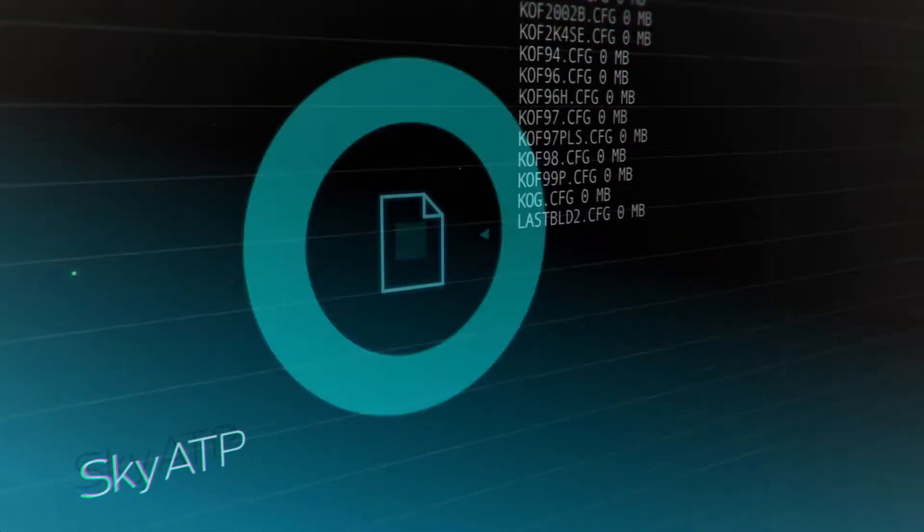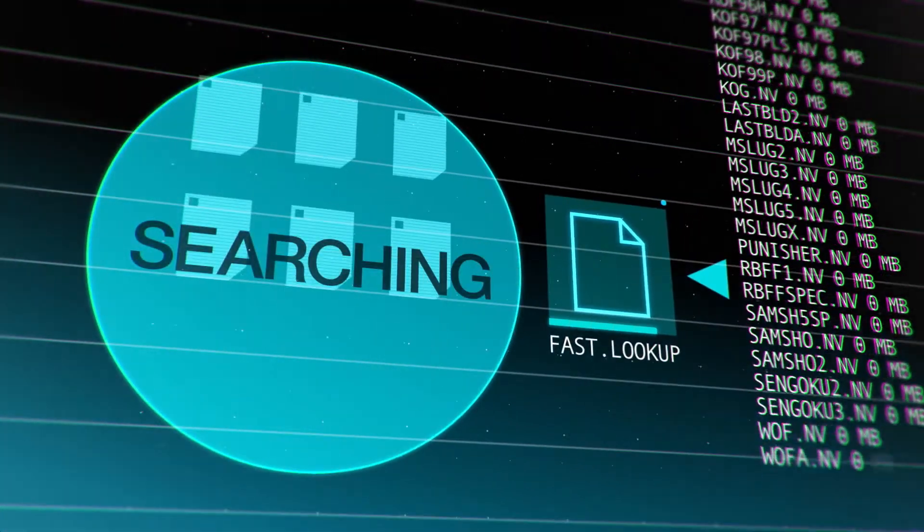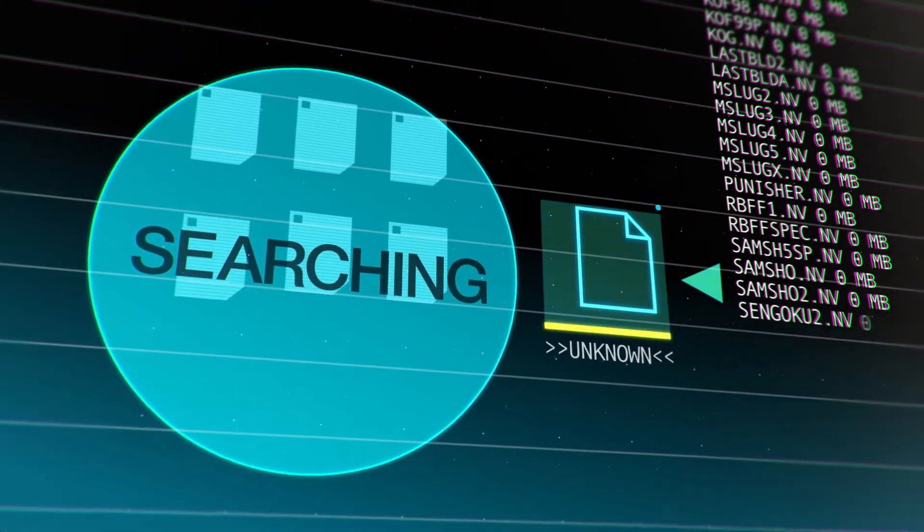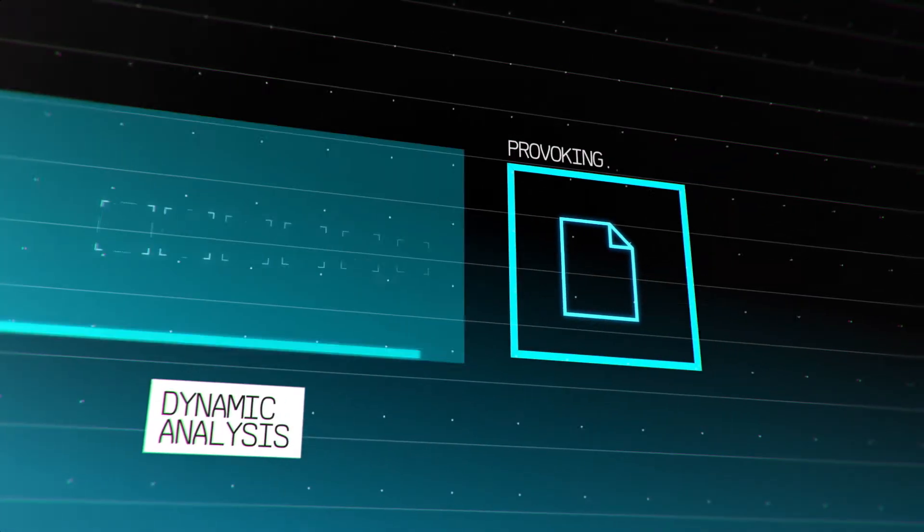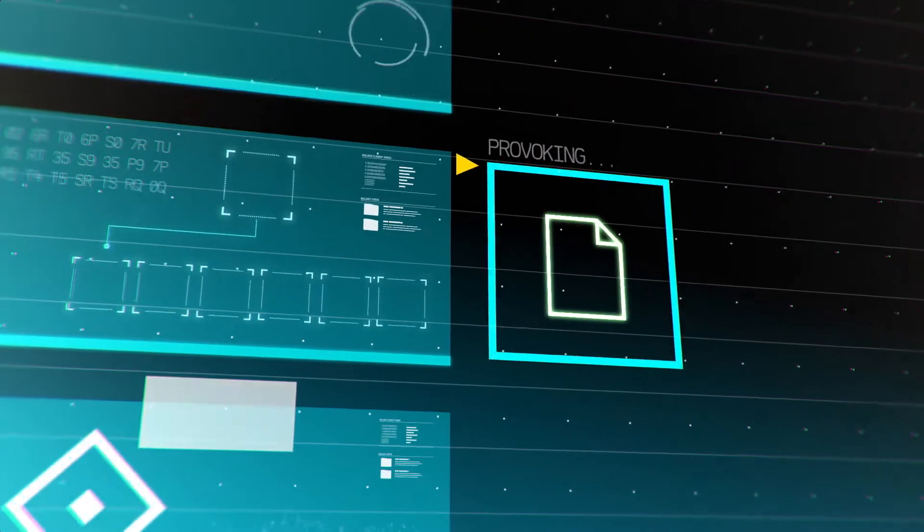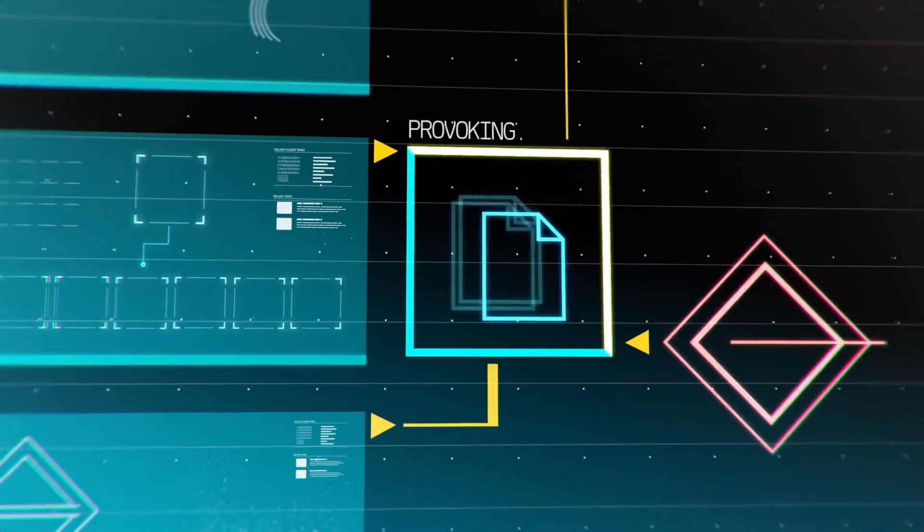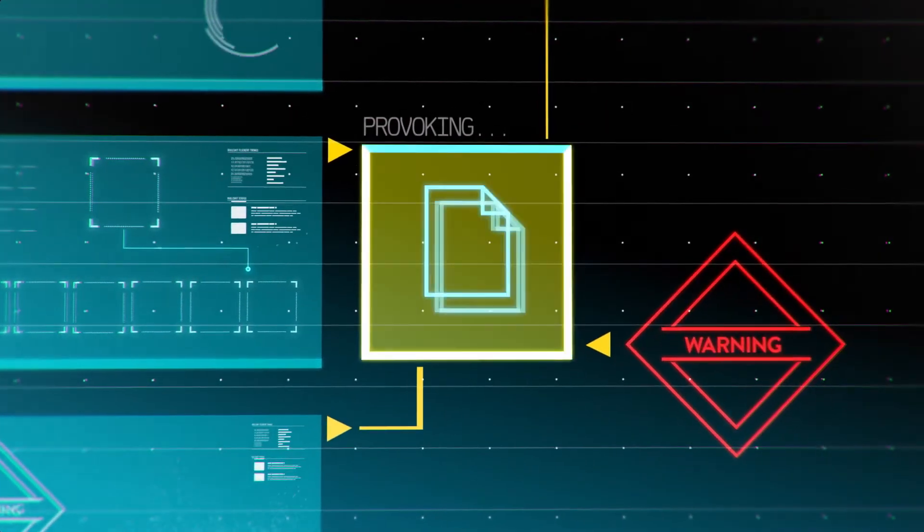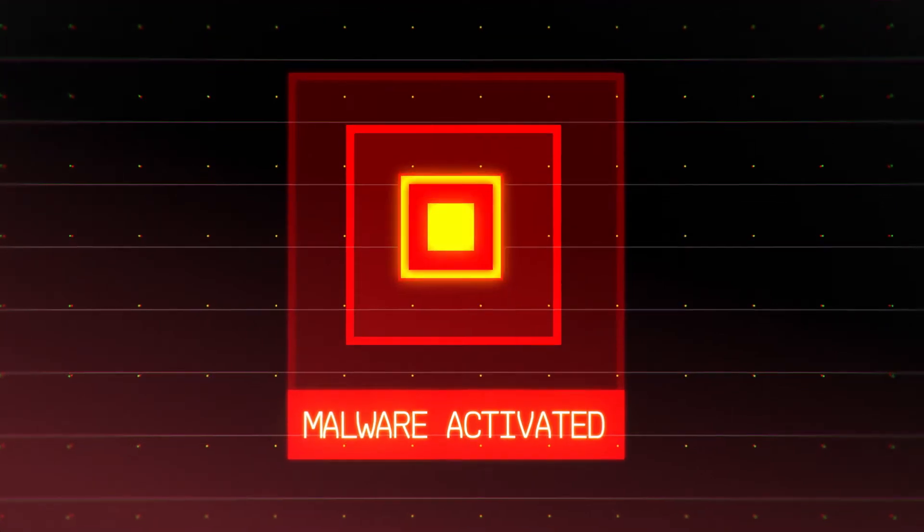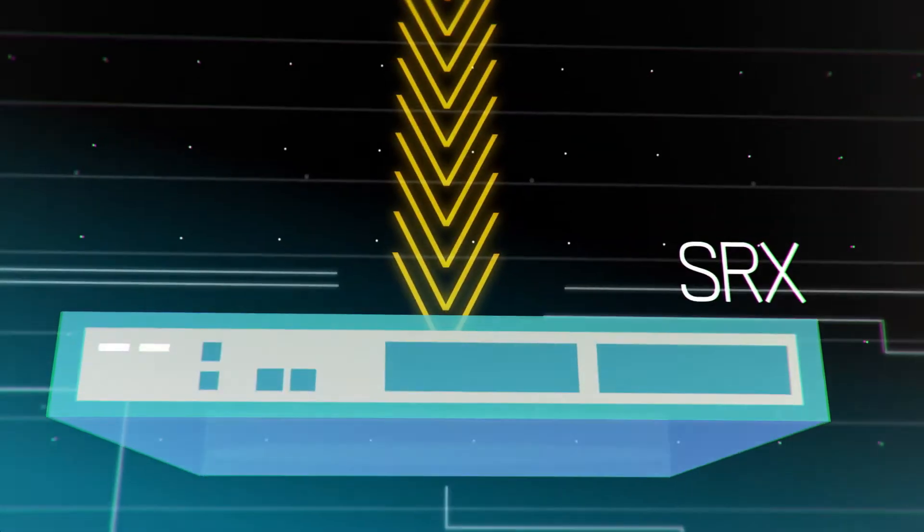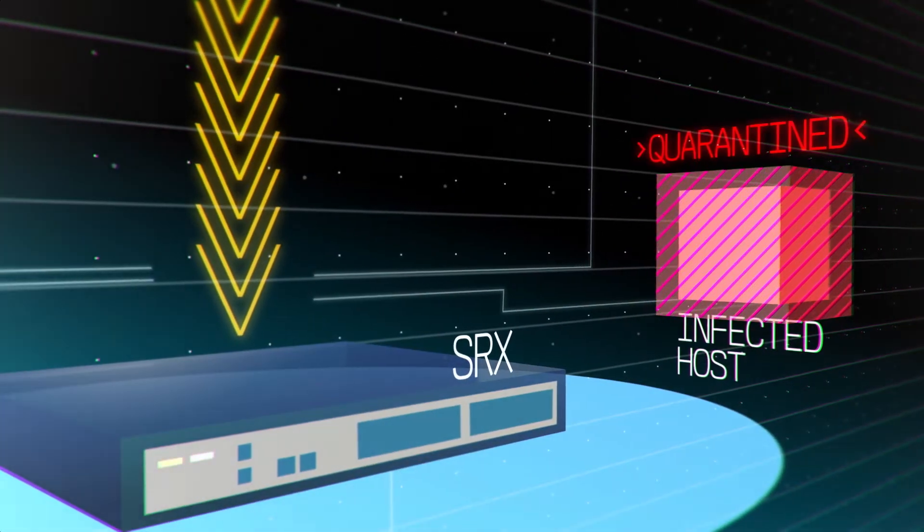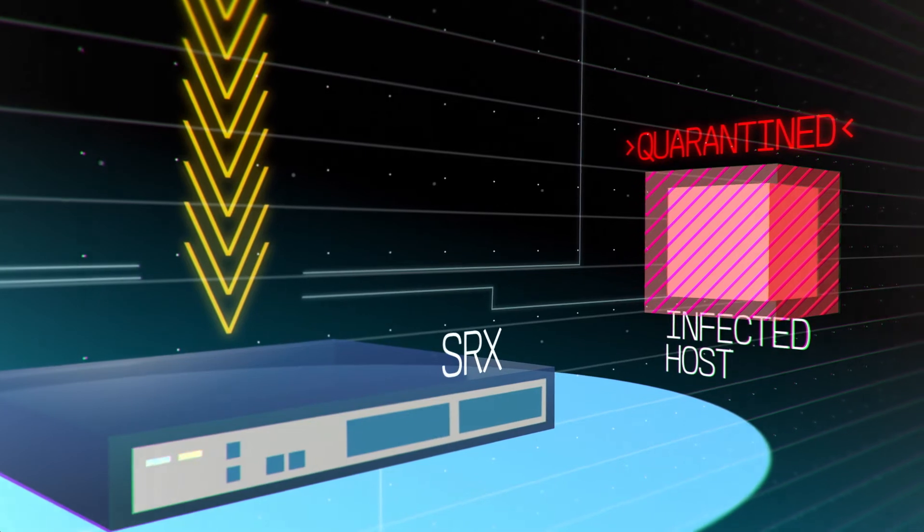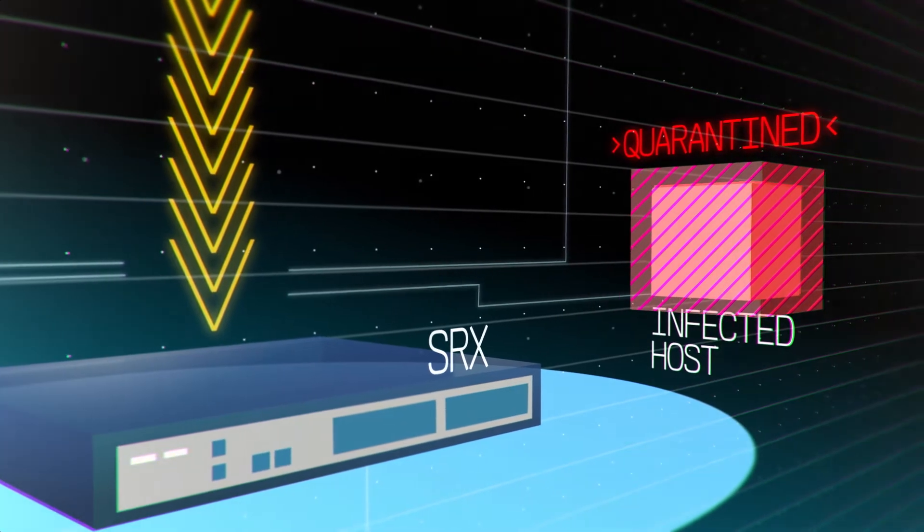Web and email-borne files that SkyATP hasn't seen before go through dynamic analysis, including unique deception and provocation techniques that trick malware into revealing itself. SRX can then quarantine infected hosts when new threats come to light.